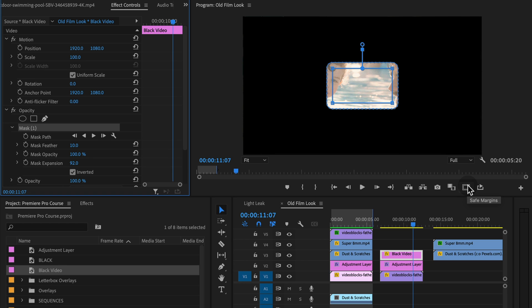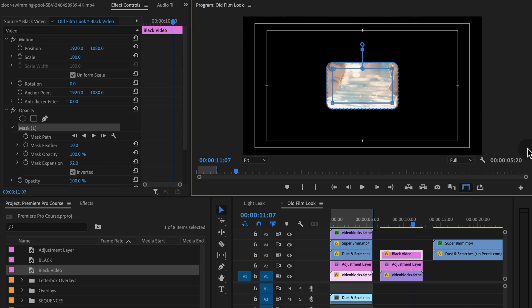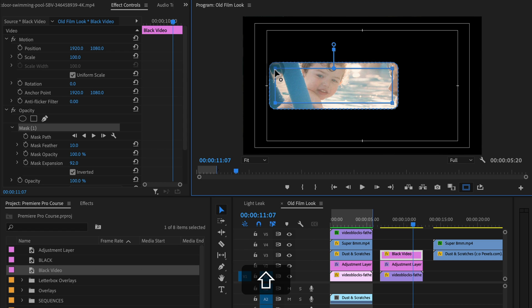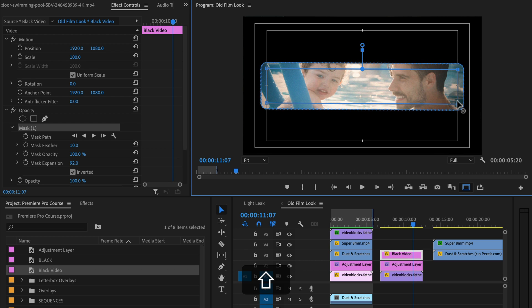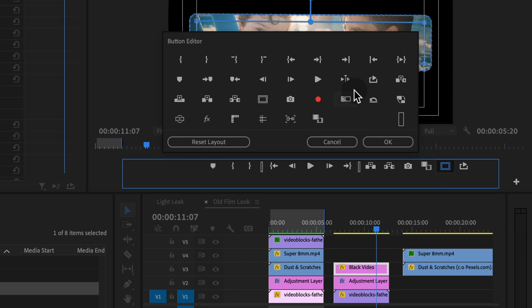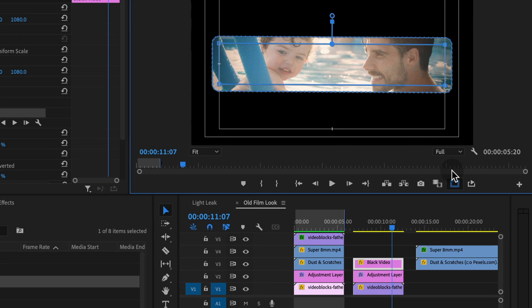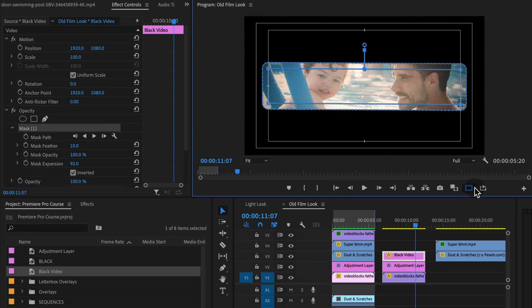I would suggest turning on your safe margins. And then what we can do is we can click and drag over the edges so that we can select both of these points. I'm holding the shift key down. And I'm just going to drag these points over to this line. So I turned on safe margins. If you don't see that, click the button editor. Find the safe margins button. It looks like this. And drag it onto your buttons down here and turn that on or off.